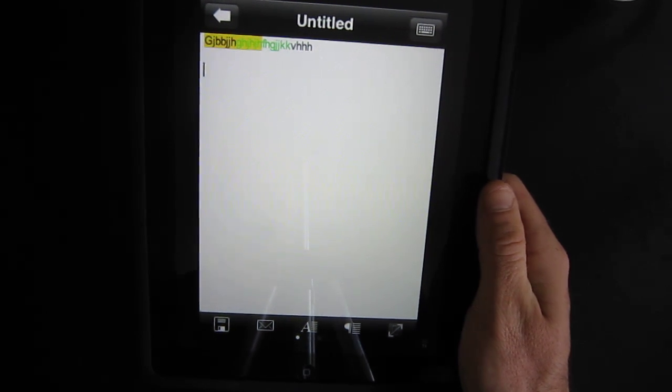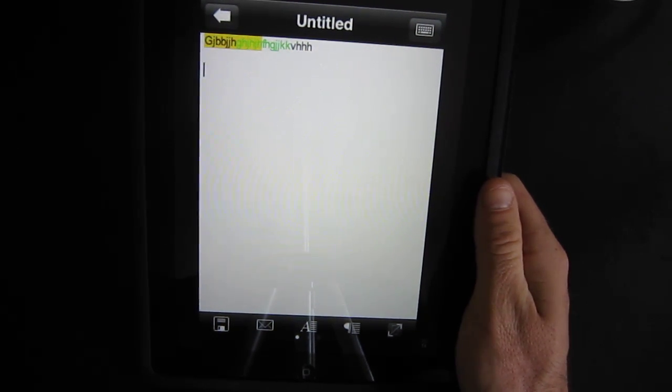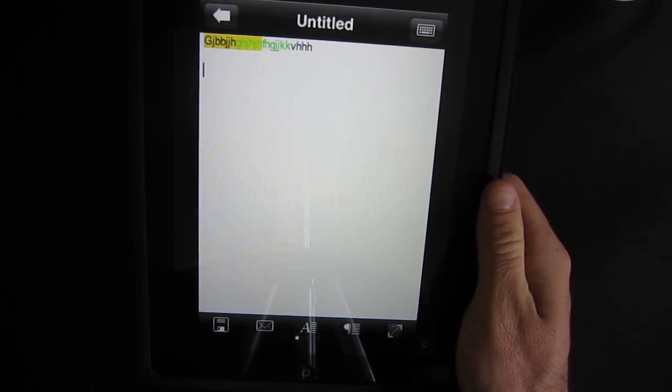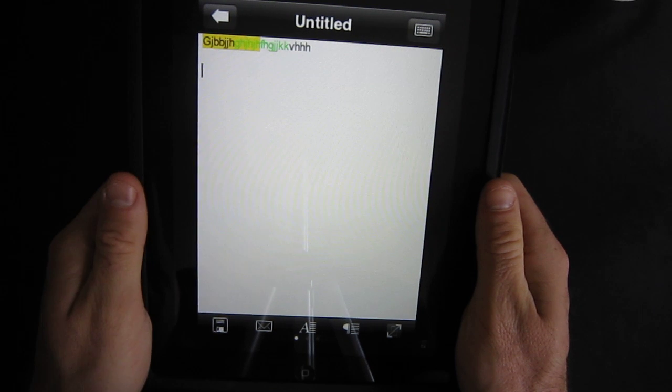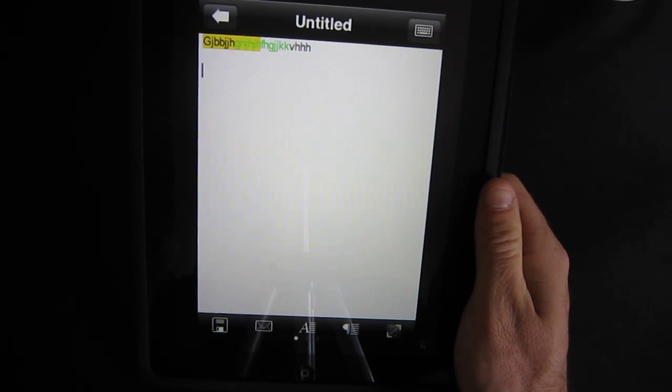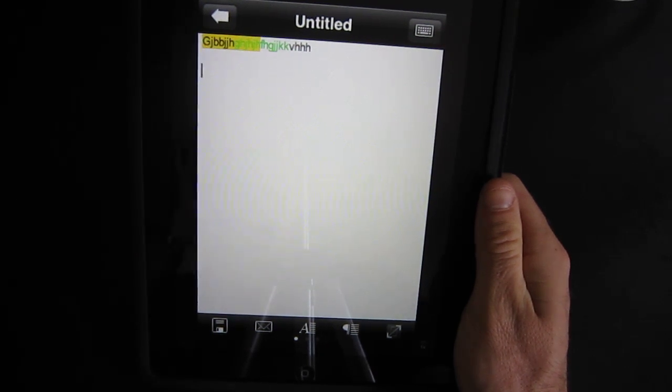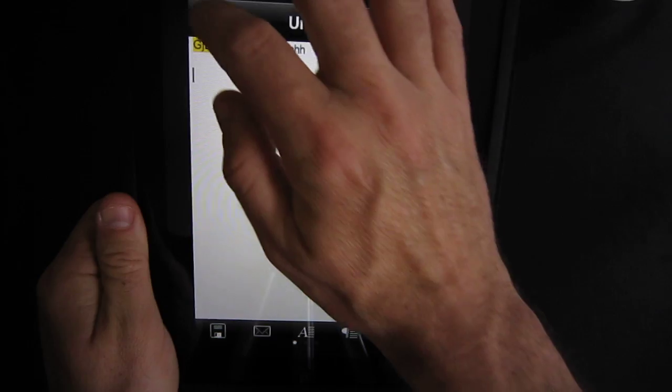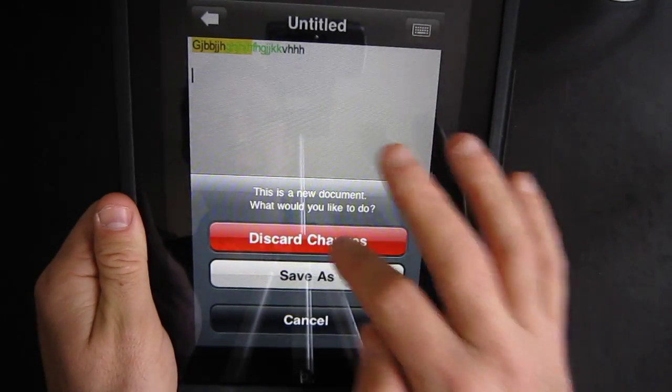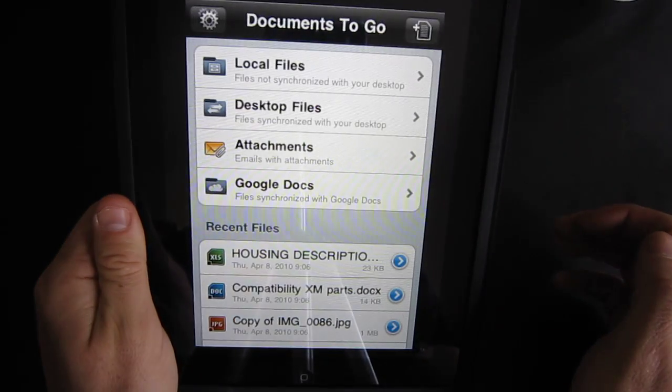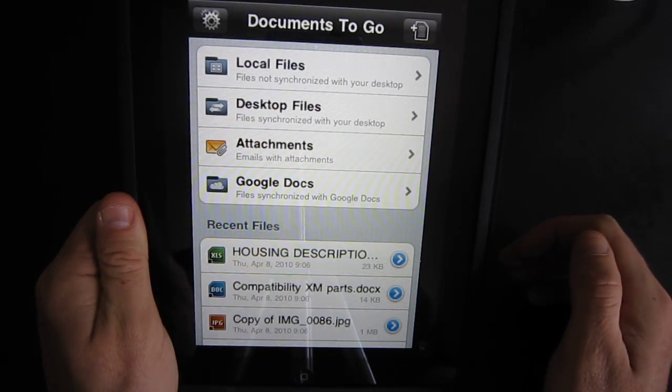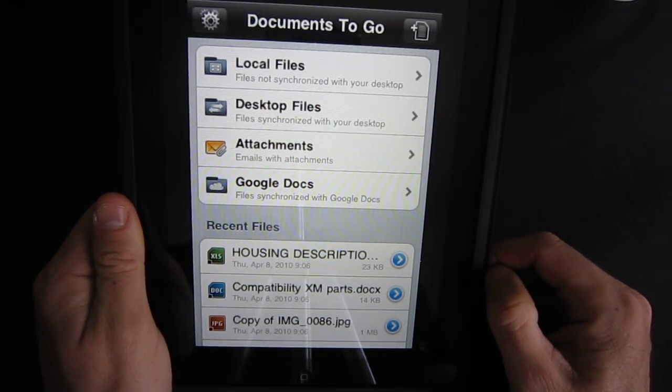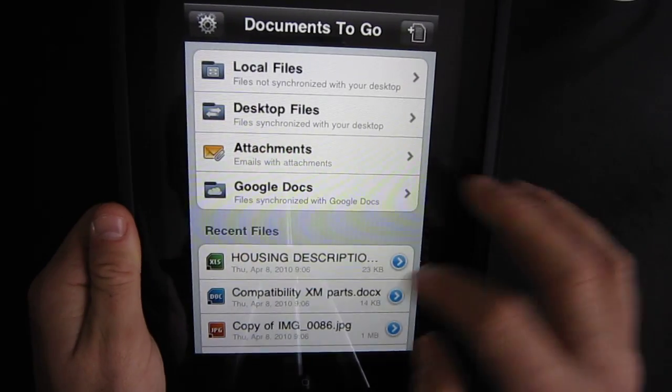So this is really Documents To Go - quick edit, quick view, very powerful, only $14.99 in the App Store. Hopefully they will have an update soon for the iPad and the HD version. This was Johan Vermilu, just showed you Documents To Go on the iPad.